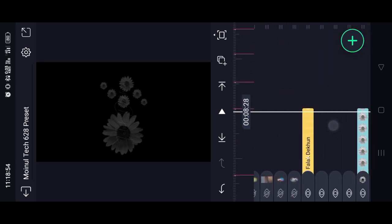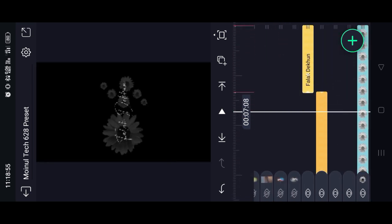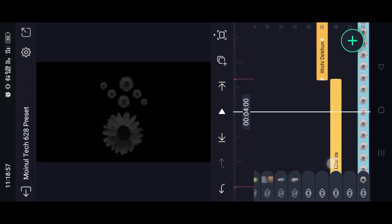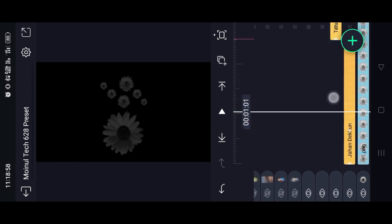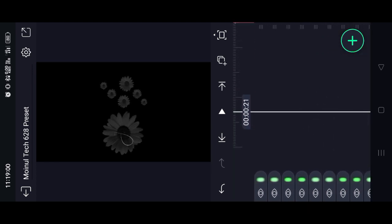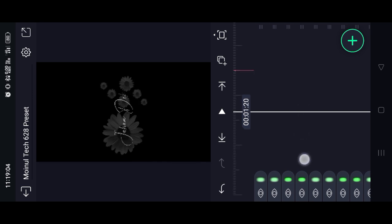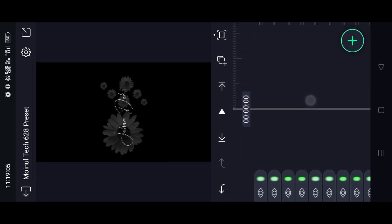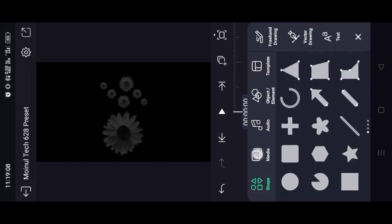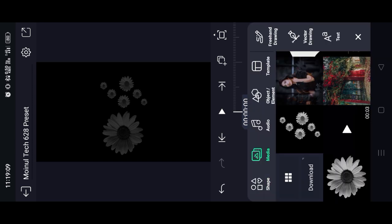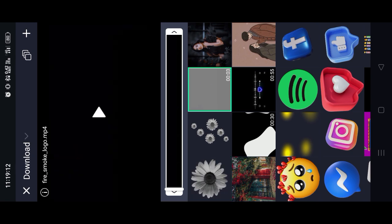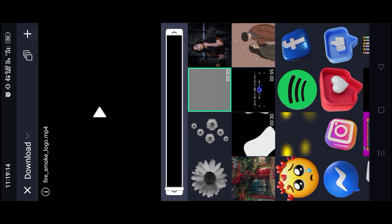I will show you the flash effect and the fire effect. I will add to the timeline. Click on the media and click on view all. I will download the fire effect and select the flash effect.